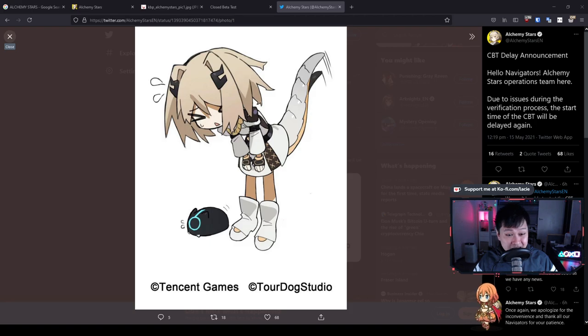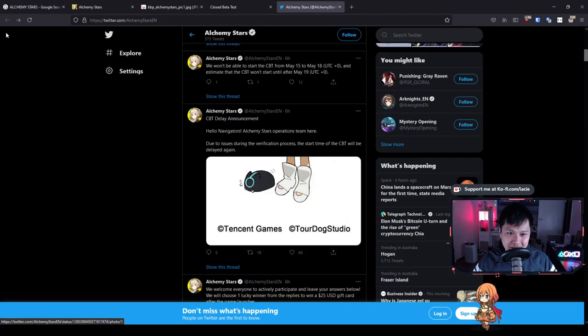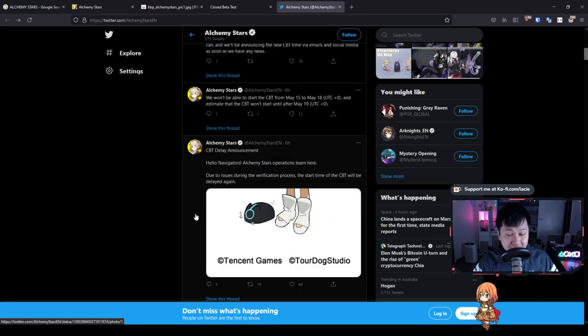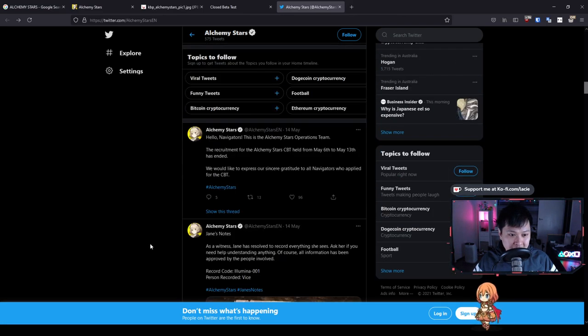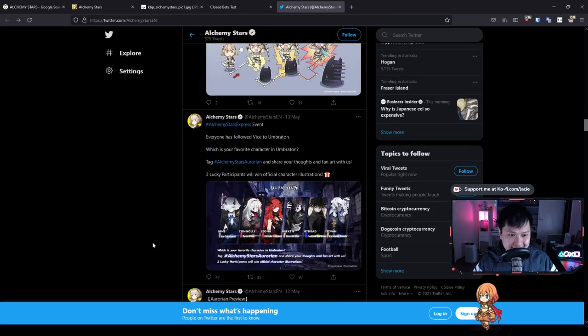I think they probably only have 100 beta testers, which is actually a really small amount, but it is what it is. And the rest of us are going to be waiting until 17th of June, one month away. I'm sure we can wait.